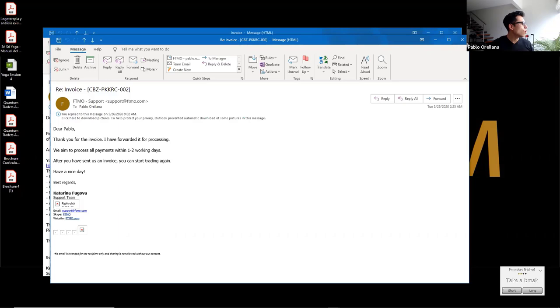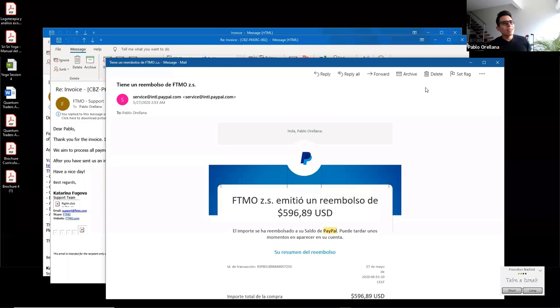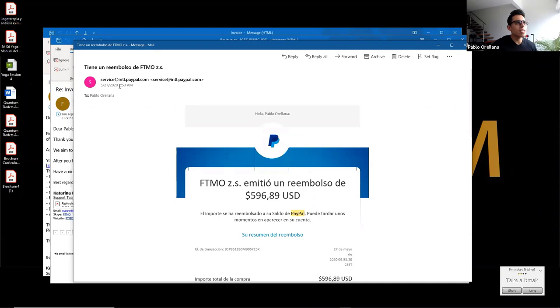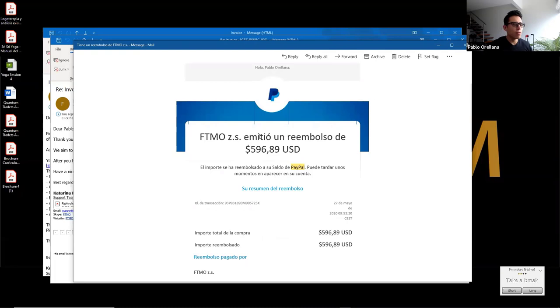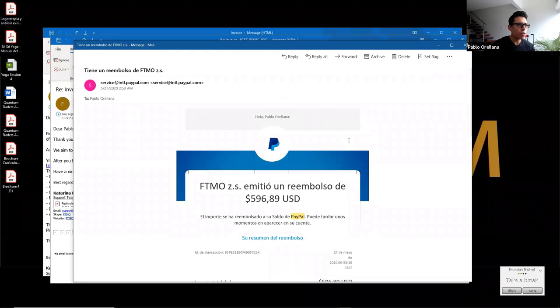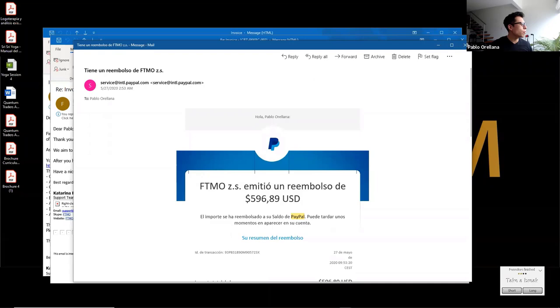After that, the first thing I received from them was the challenge refund. So let me show you. So exactly one day later, after they sent me this email, they sent me on the 27th, 2:53 a.m. my time. This is around London session, right? They sent me the refund. So they sent me $596.89, which is actually what I paid for the 100k fund. So here's what I received the refund.